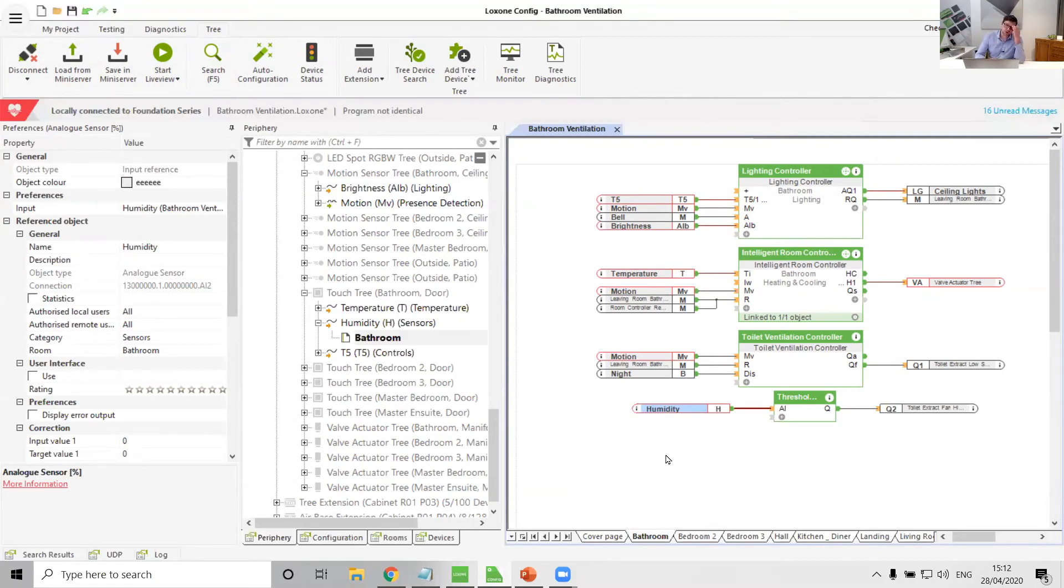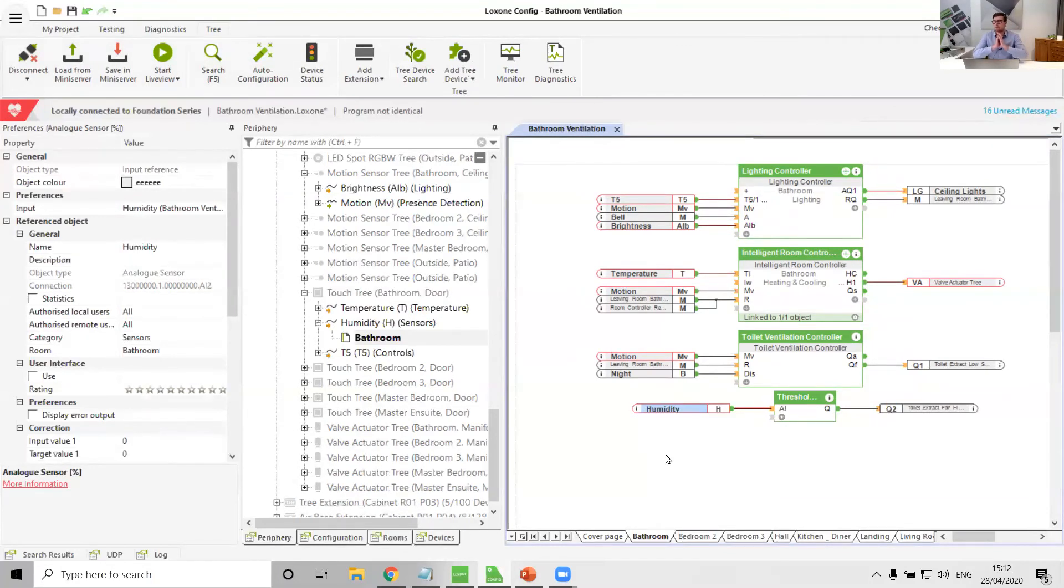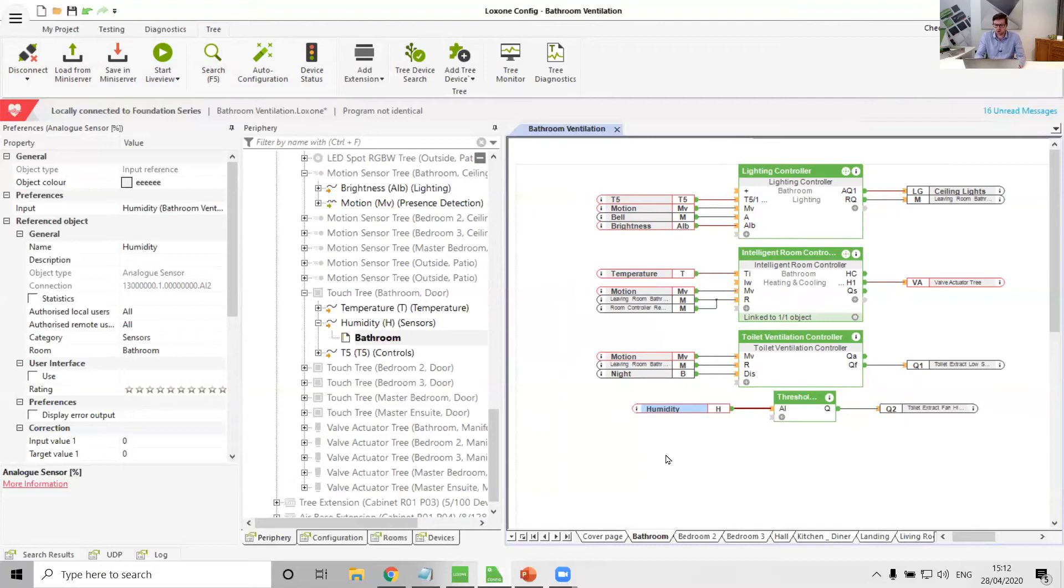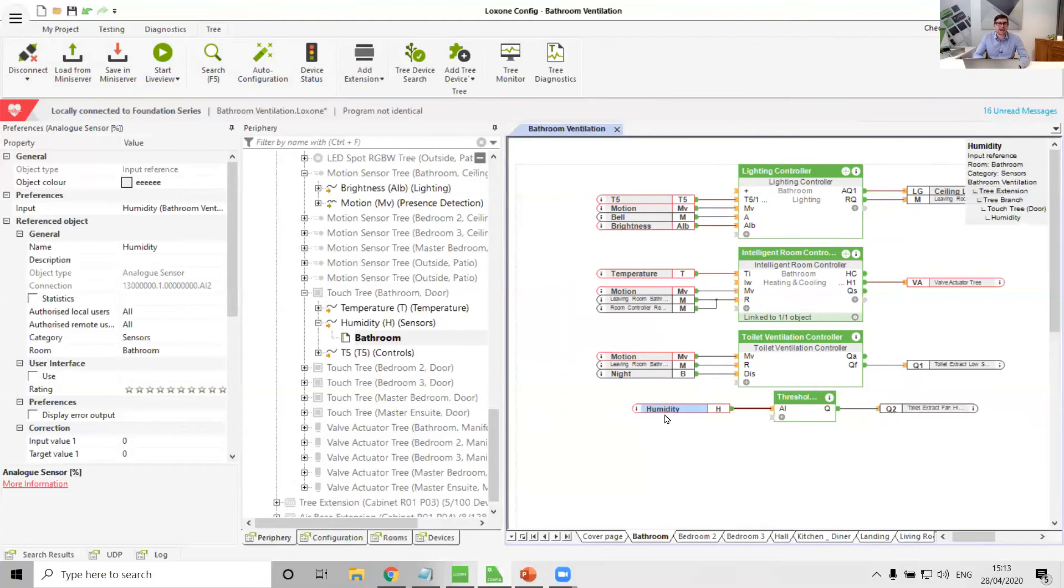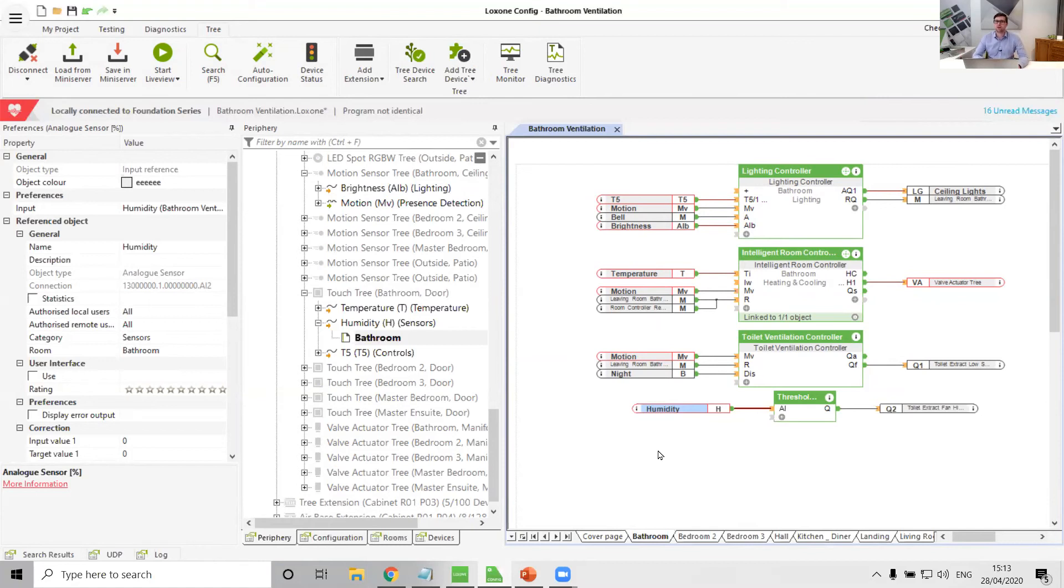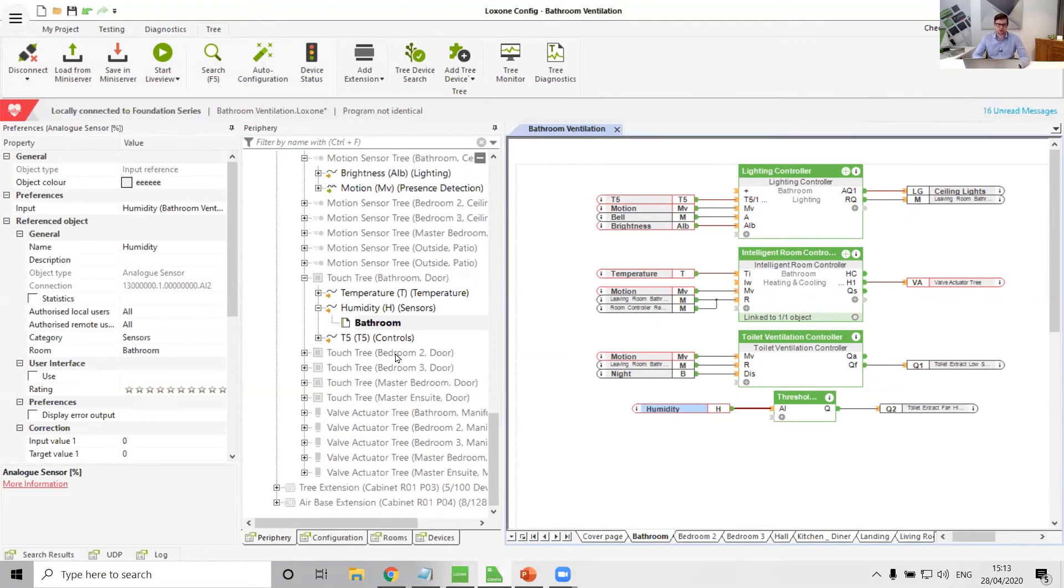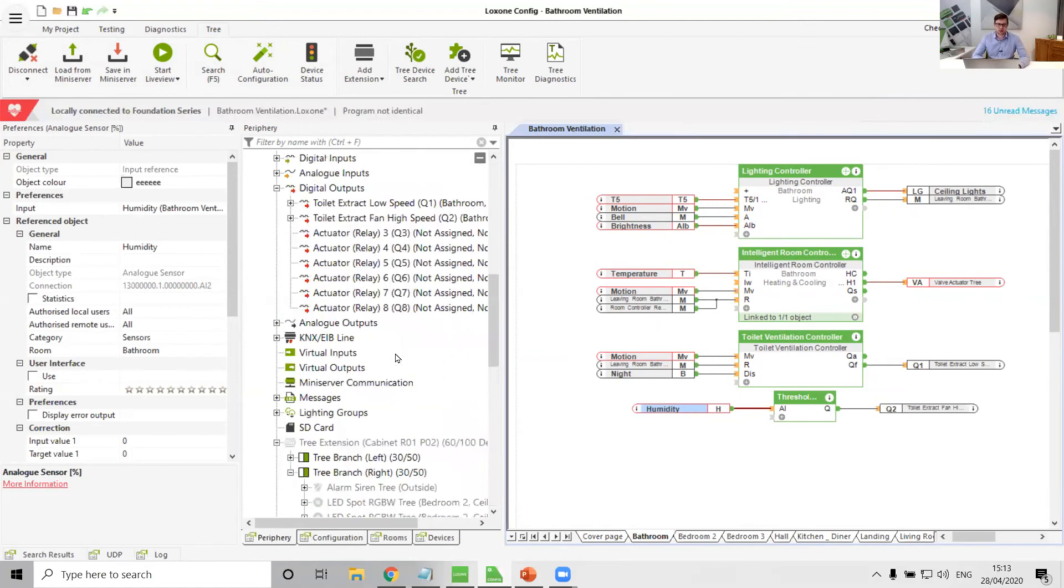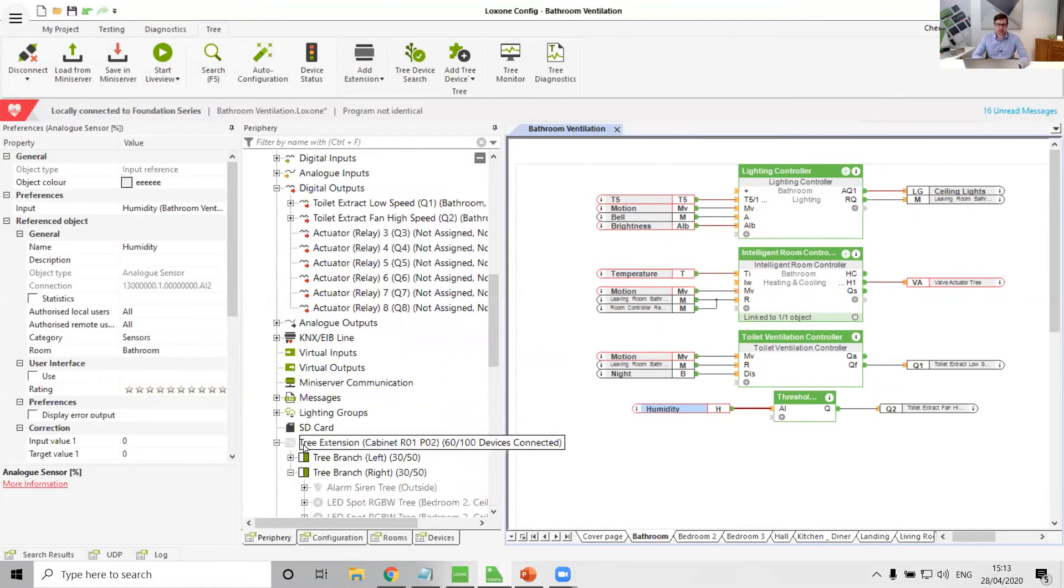And so if we think about this and we really drill it down as to what we could do, if we had just a blank canvas to configure a system and design a system, which really we do when we're designing a new build for somebody, this is reactive. This humidity sensor will react to when the room gets humid. Now wouldn't it be cool if we could be proactive, turn on the high speed fan before we let the room get humid in the first place? And we can absolutely do that.